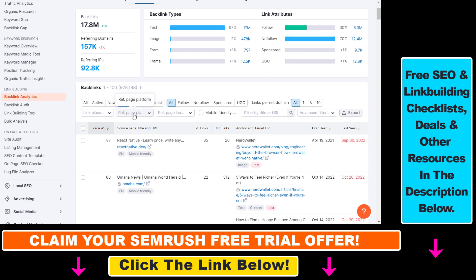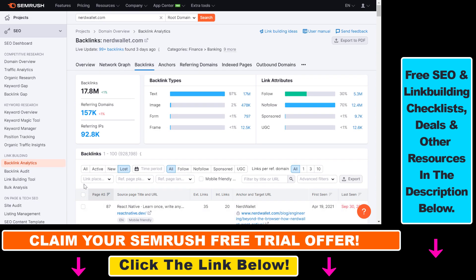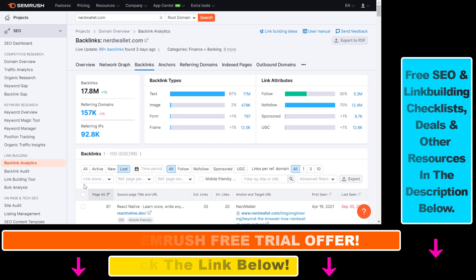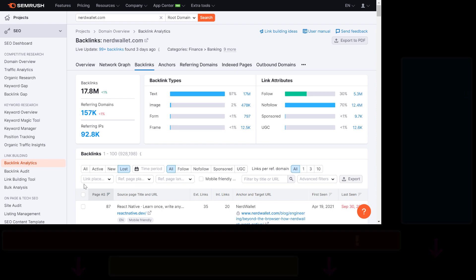If you want more ideas on how to get more backlinks or more SEO traffic using SEMrush's amazing tools, I have a ton of tutorials on my channel. And as I mentioned, if you want to try out SEMrush for absolutely free, you can use the link in the description below. See you next time.